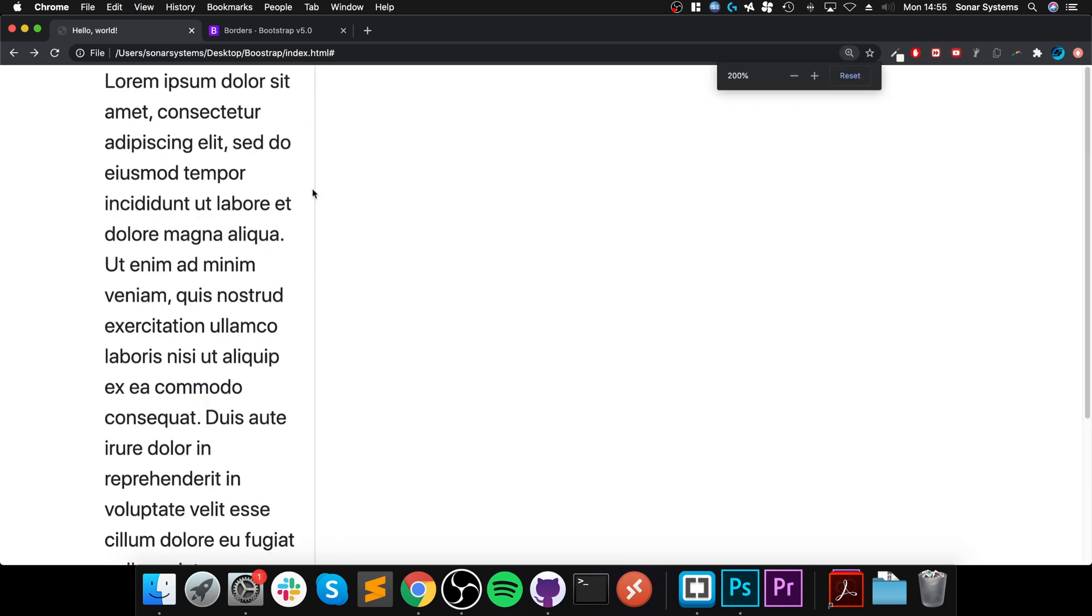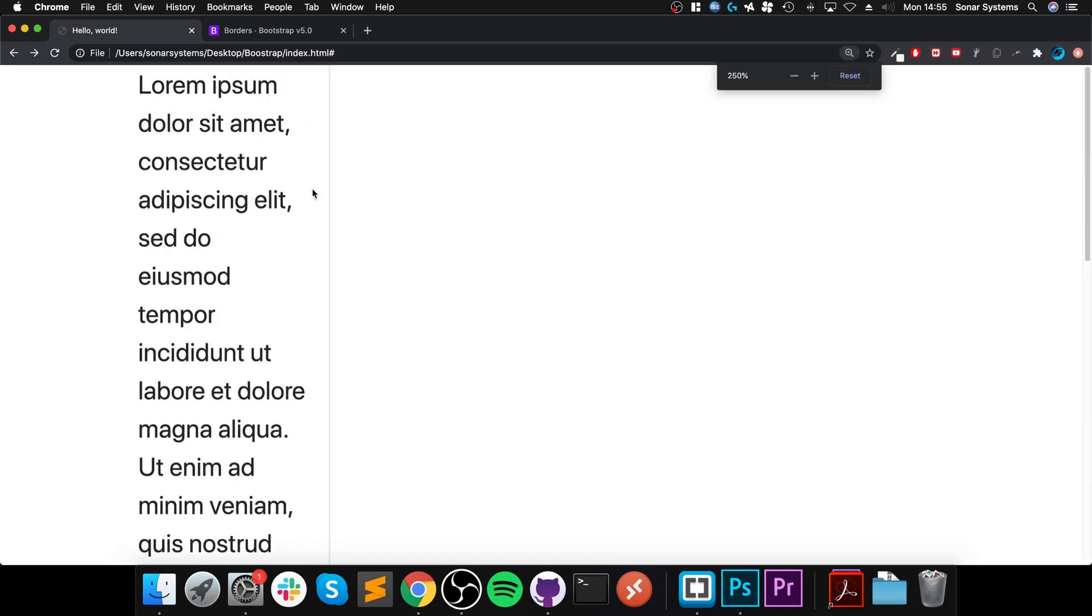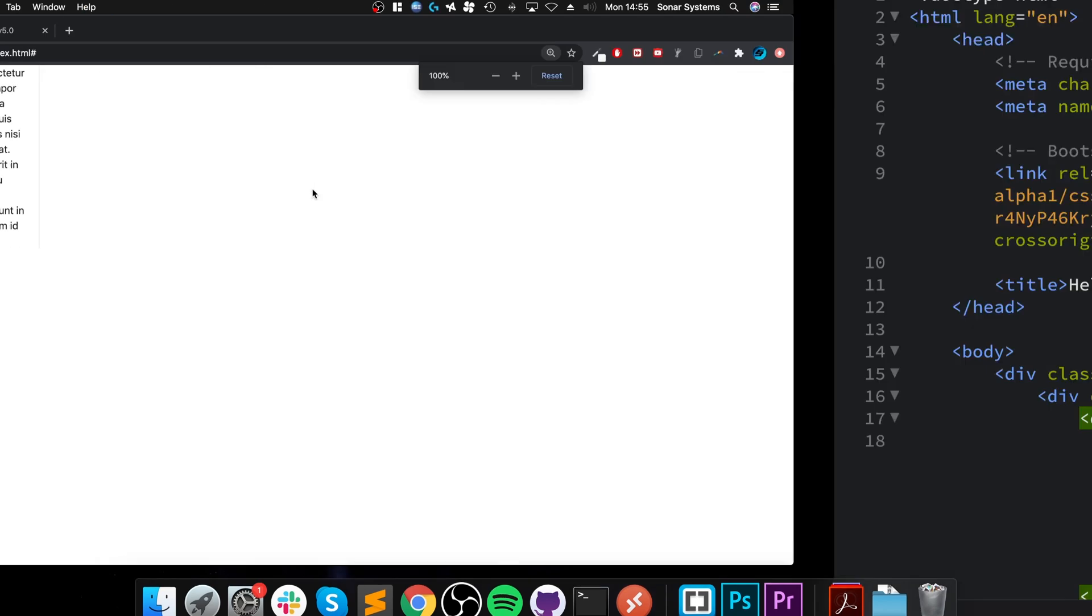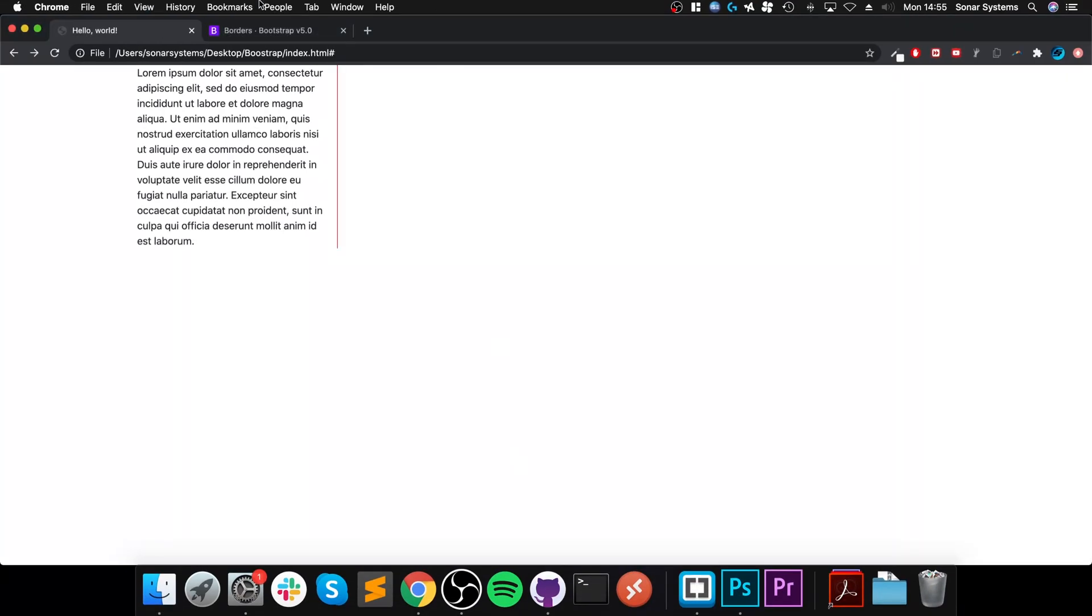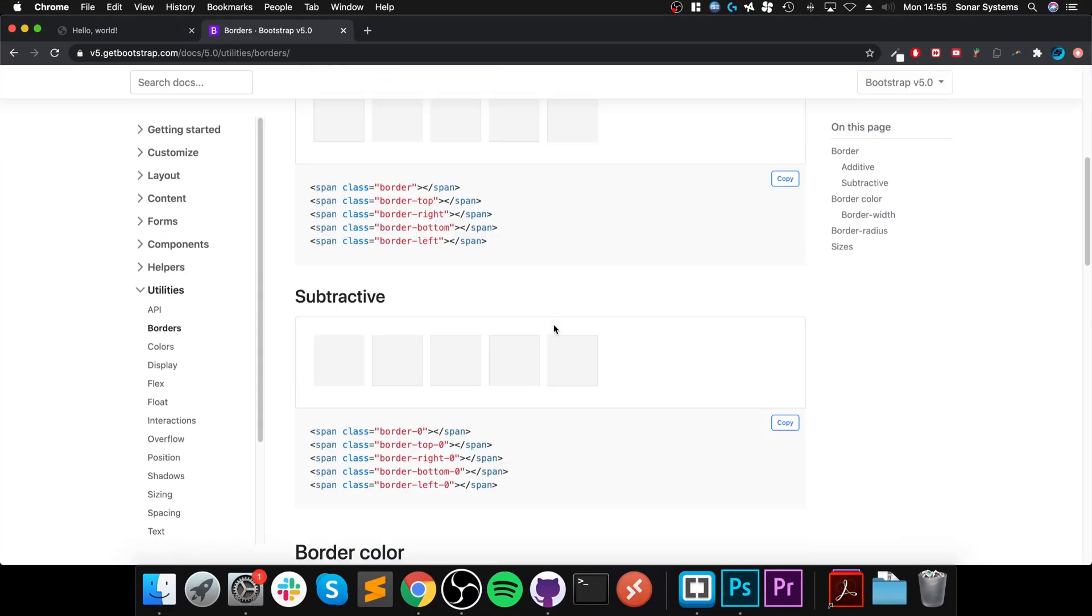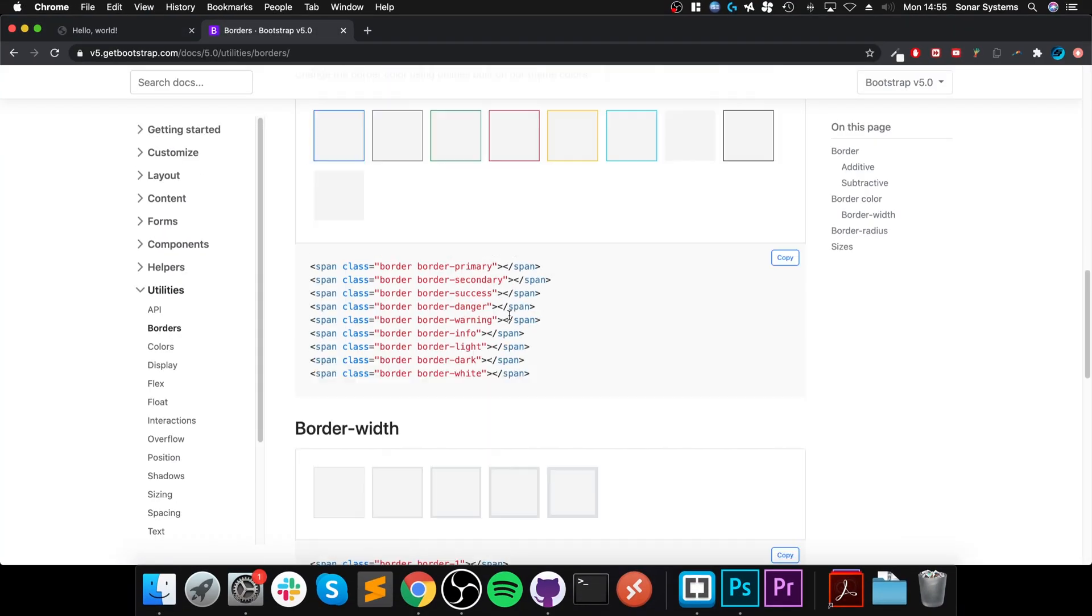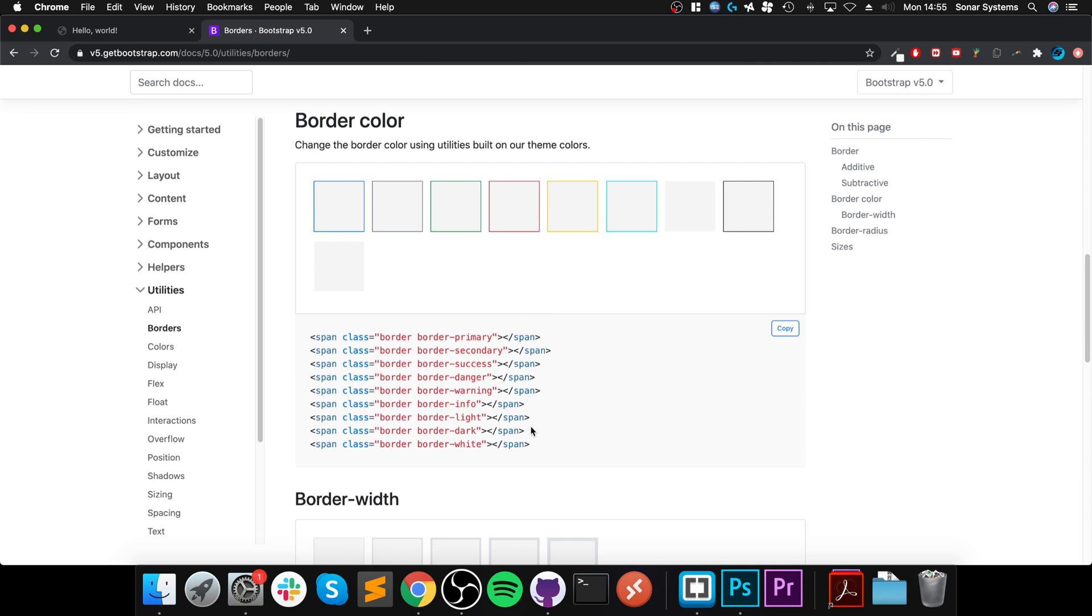So let me zoom in. You can probably see it a little better now. If you want to change the color, we can do border-dash now one of the styles. So I'm going to do border-danger. That is red.